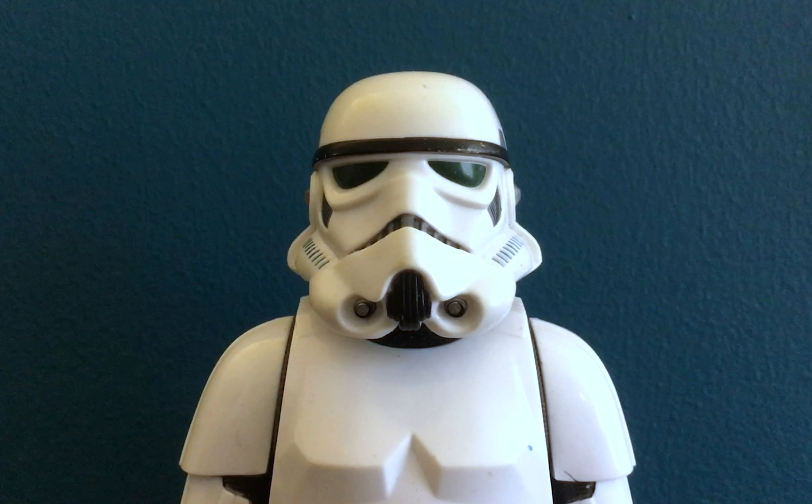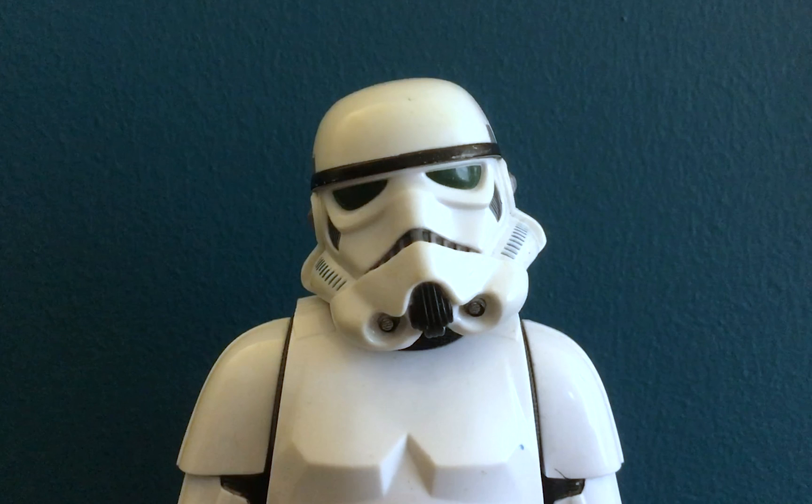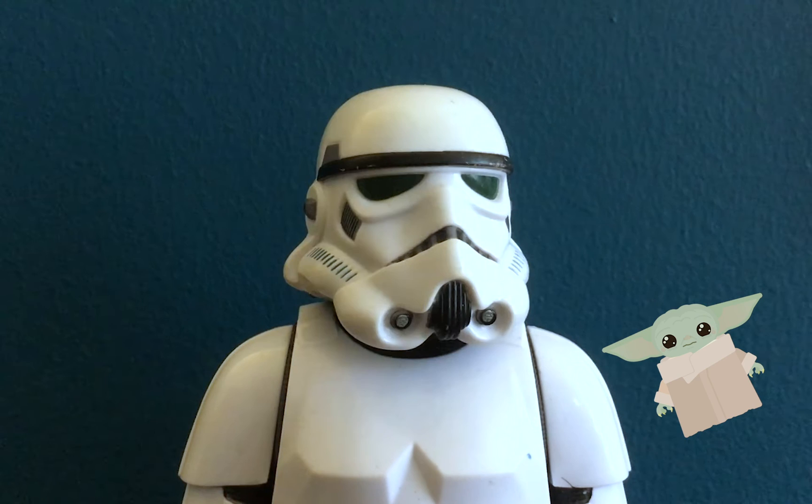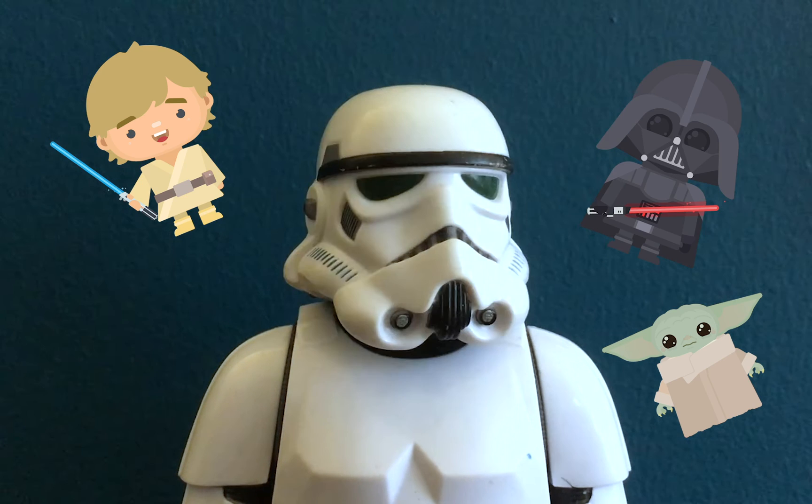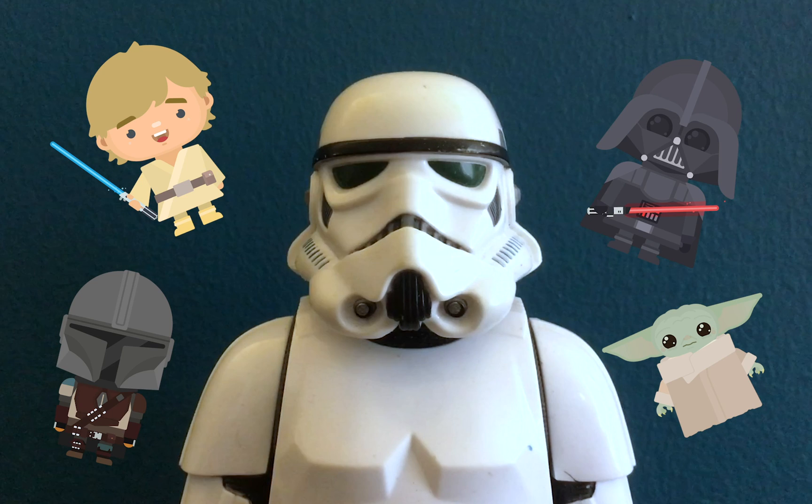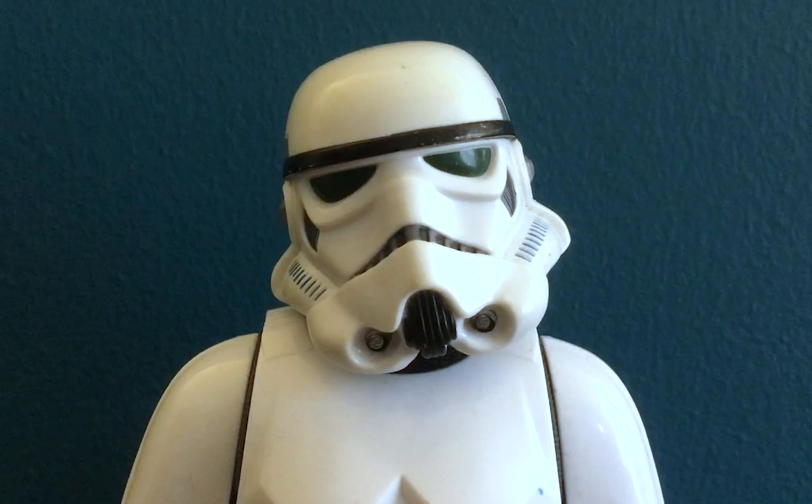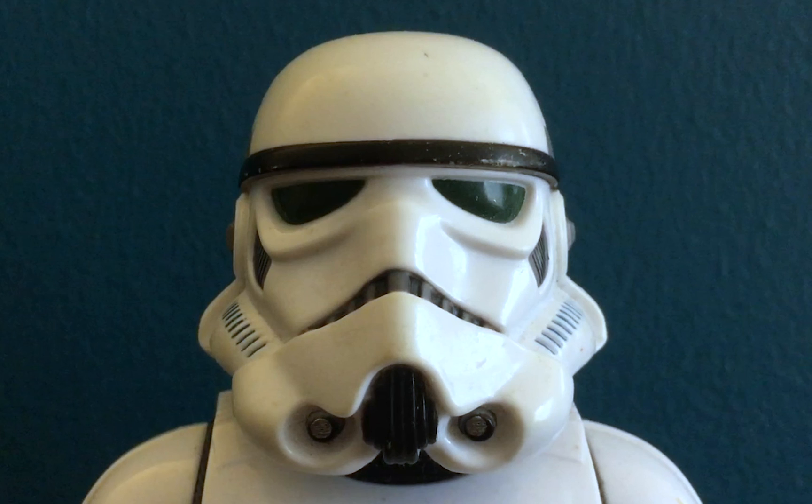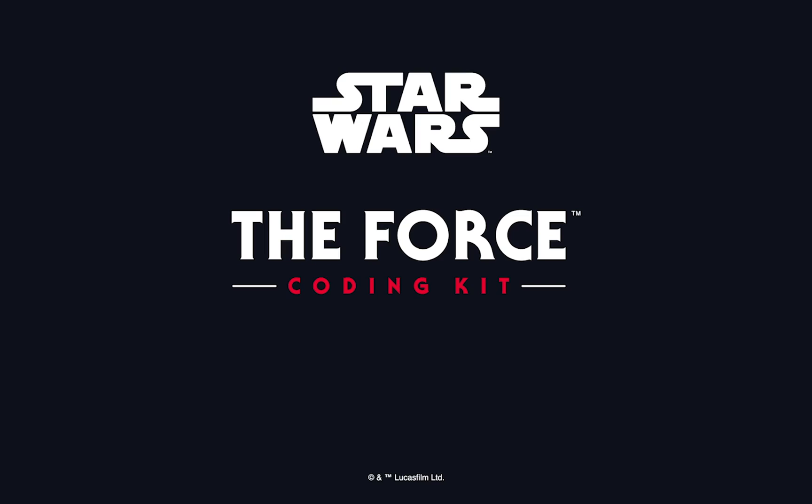Now I'm going to set you a little challenge. How can you change the code to make it different? Can you change the characters? Can you change the sounds? Give it a try. Have some fun. May the fourth be with you.